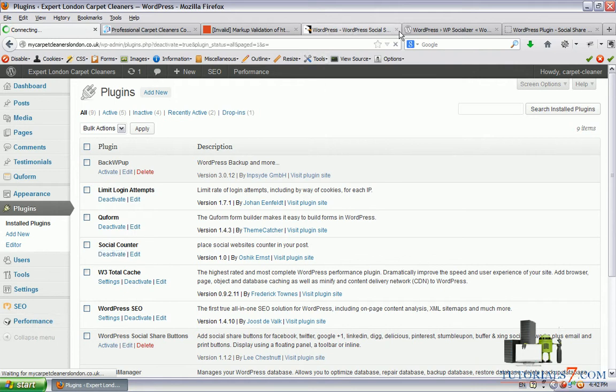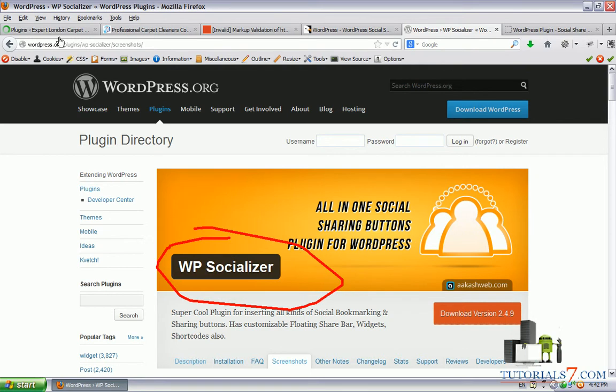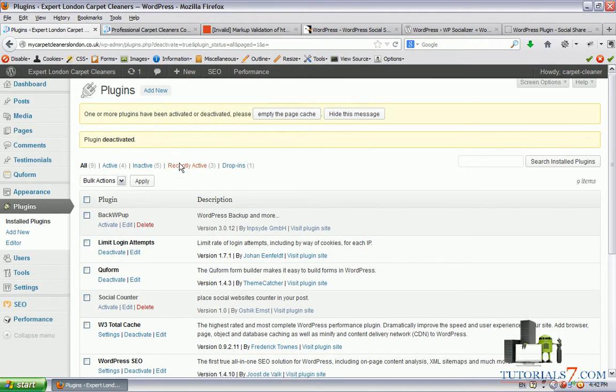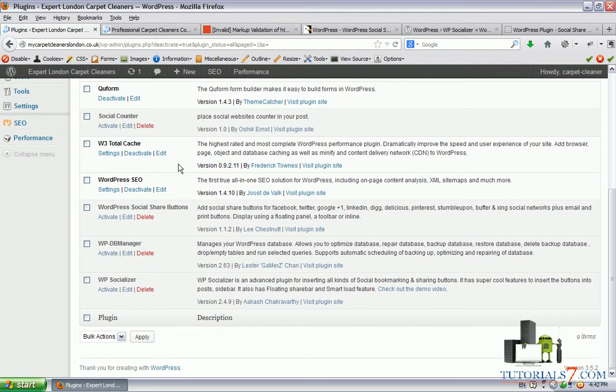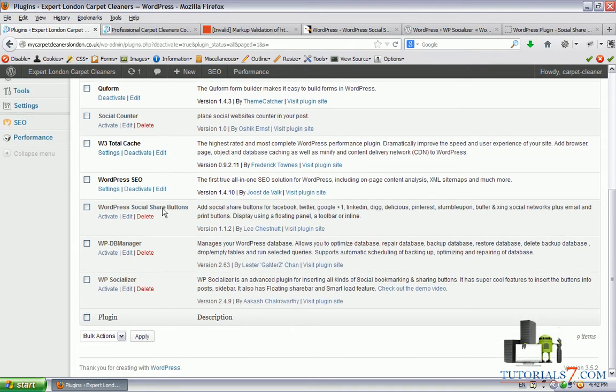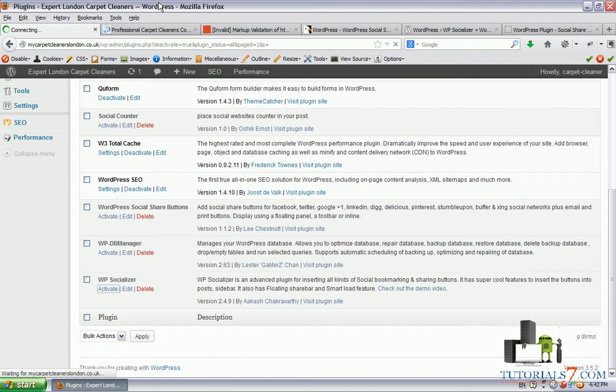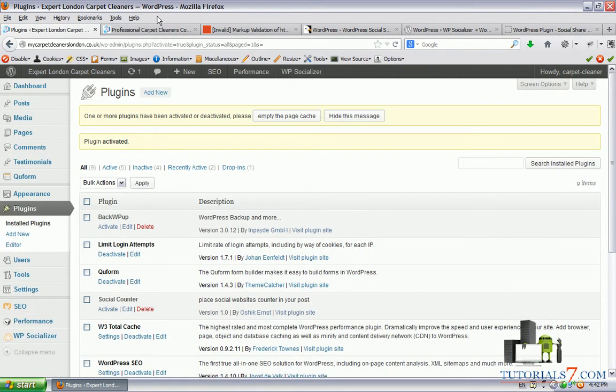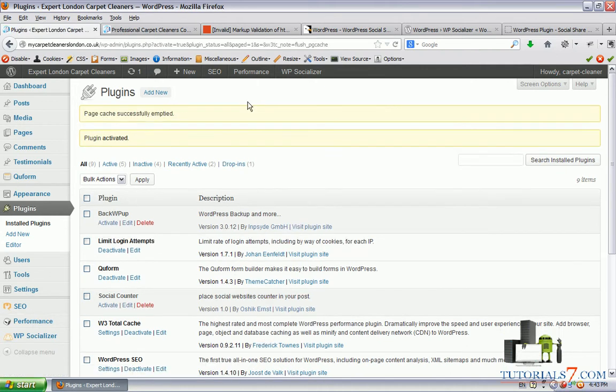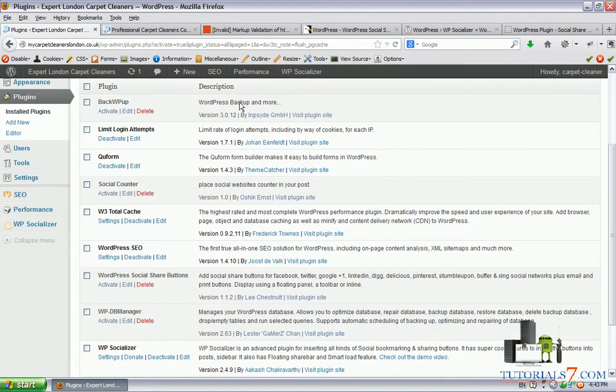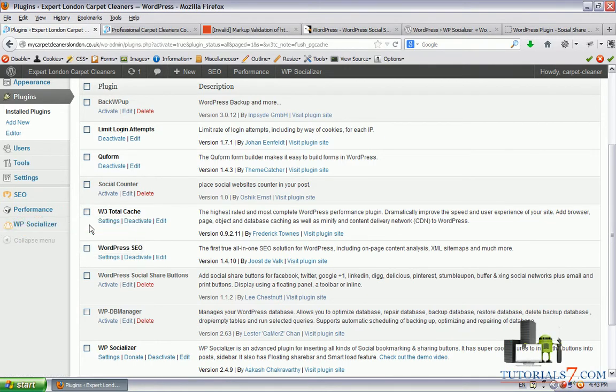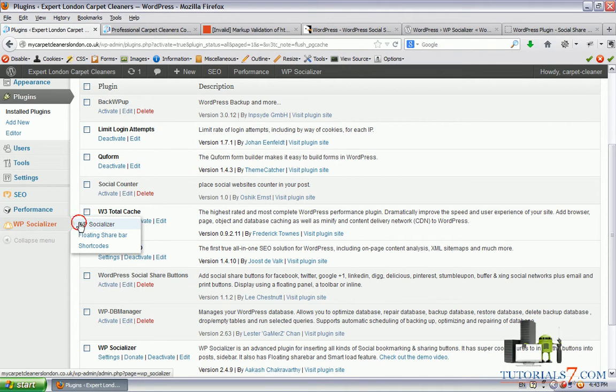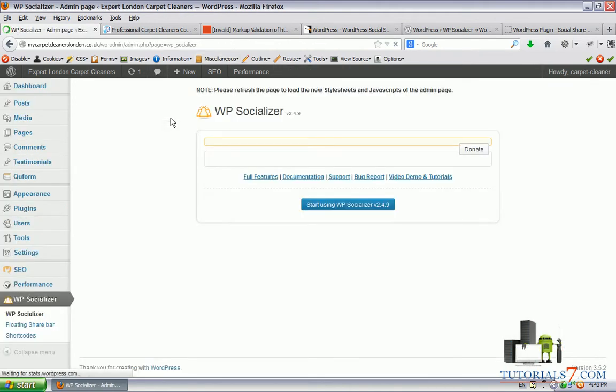Now let's see the other plugin, which is a free one, WP socializer. Let's see how it works. Here's the plugin. It has its own menu. When we click on WP socializer we will see its settings.